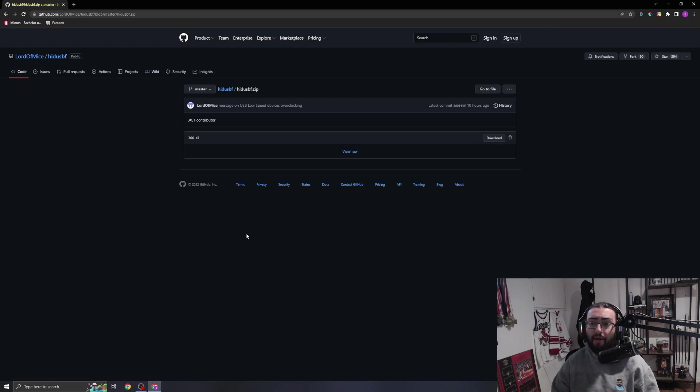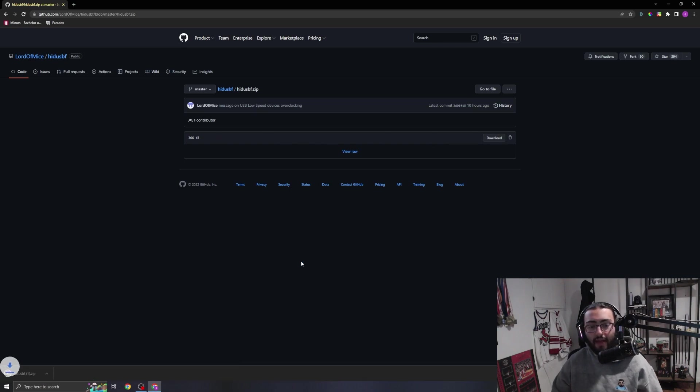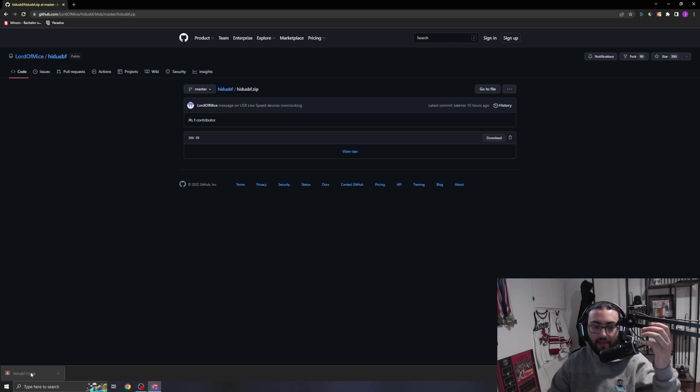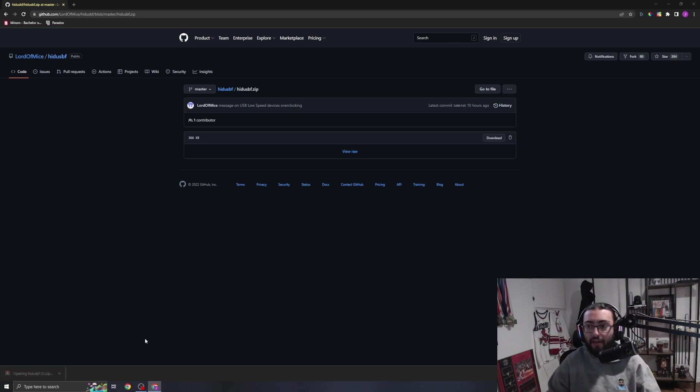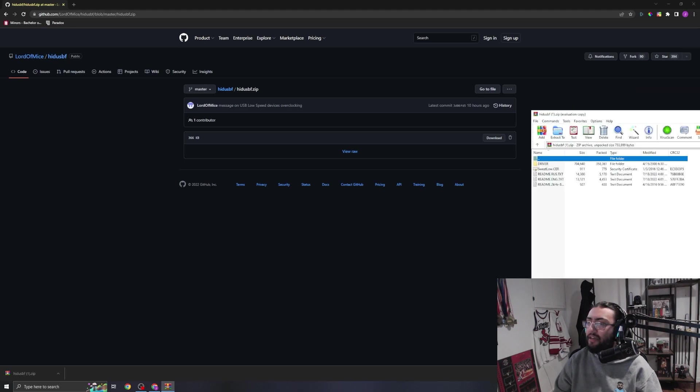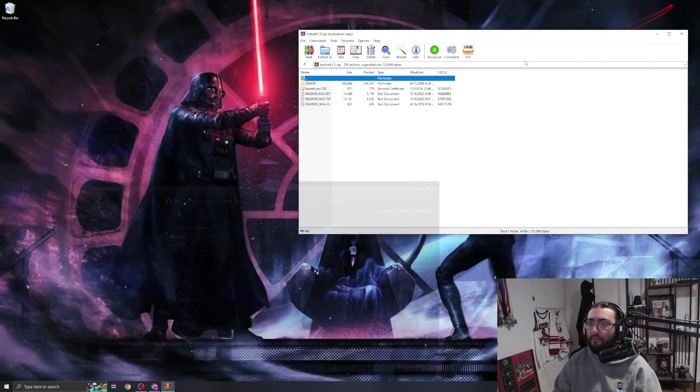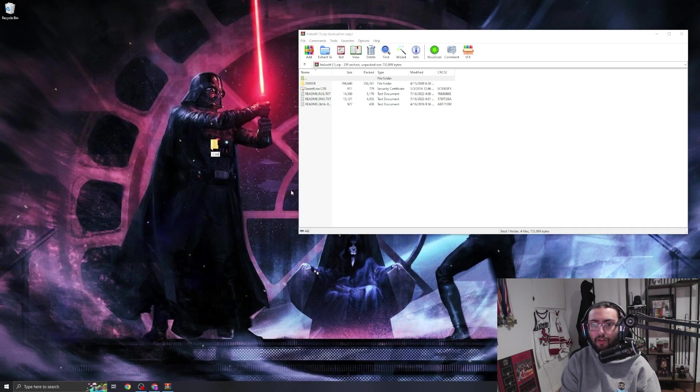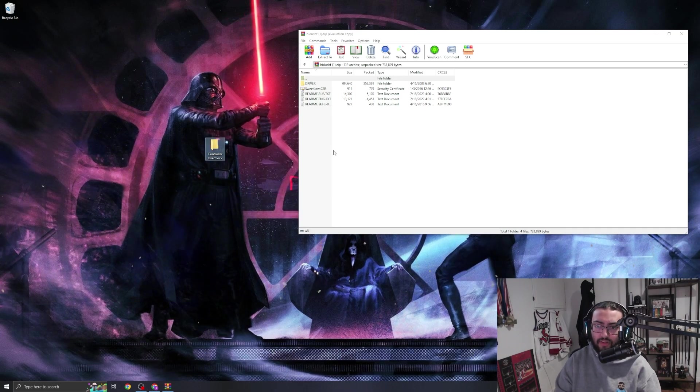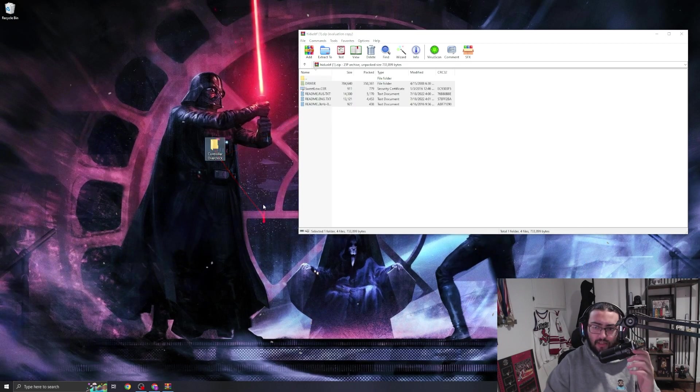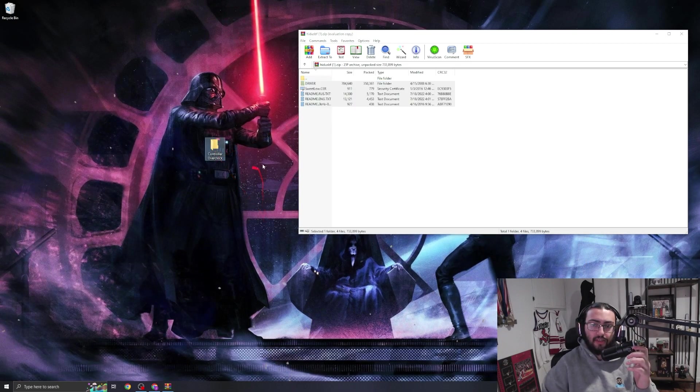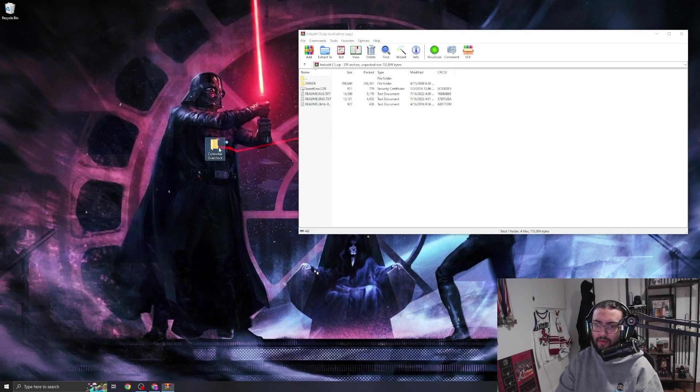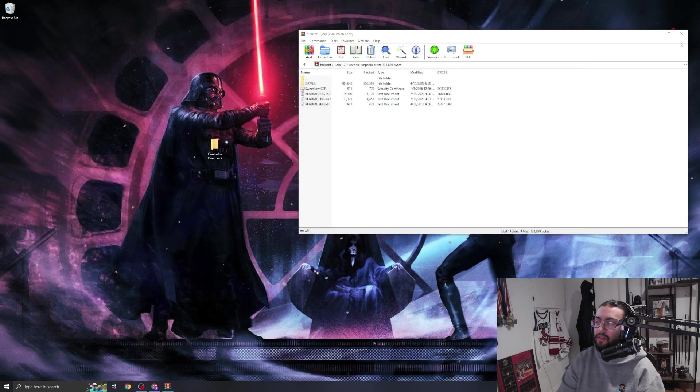We're going to open that up and then come all the way here and hit this download button. From there we're going to get this WinRAR file. I'm going to open this up here - this actually got dragged to my second monitor. What I'll do is make a separate folder called Controller Overclock just so I have this all in one place, and I'm just going to extract this into this folder. Now it's going to take a little bit of time - nope, it was really quick, look at that.